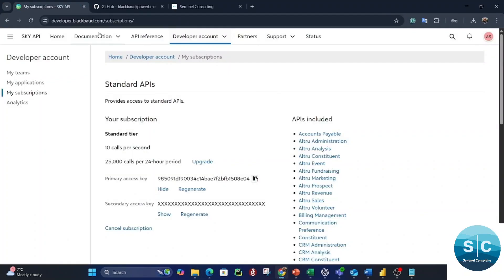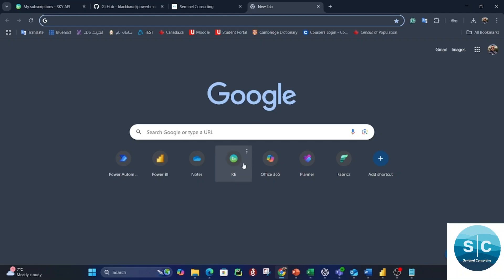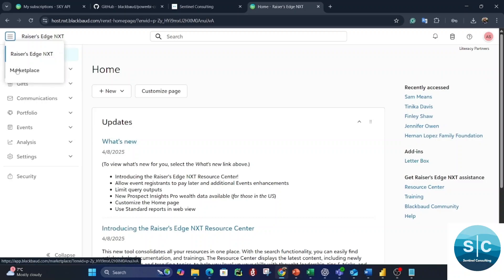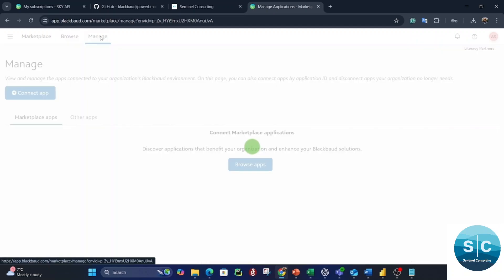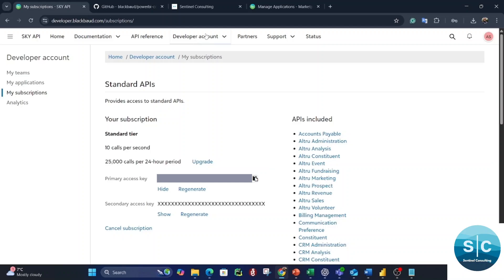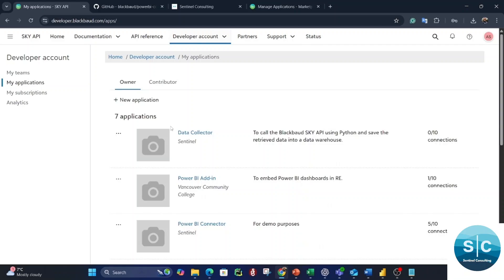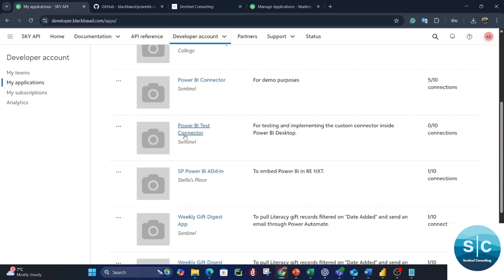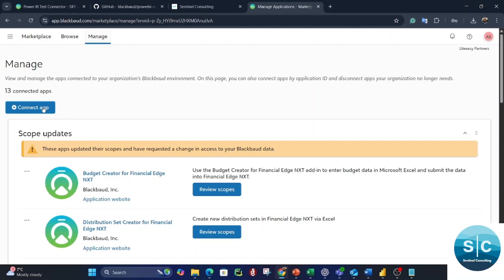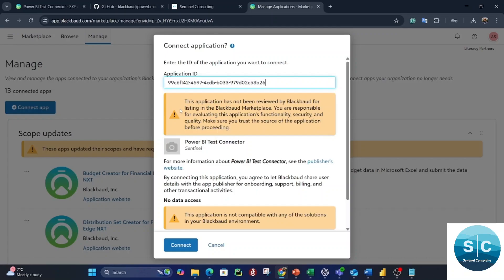The next step is to go to your Razer's Edge NXT. Go into your Marketplace, then Manage, and connect your application — the one you just created — to your Razer's Edge NXT environment. Go back to the developer account, My Applications, find Power BI Test Connector, and copy your Application ID or Client ID.